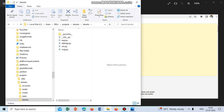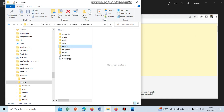What you should do is just cut it from there and paste it outside that folder, and it will get resolved. Thank you.